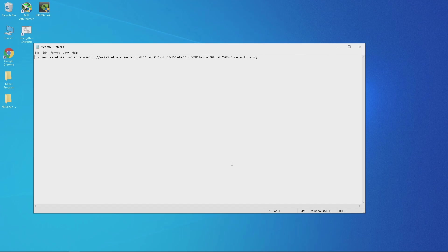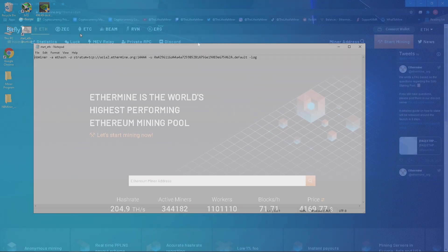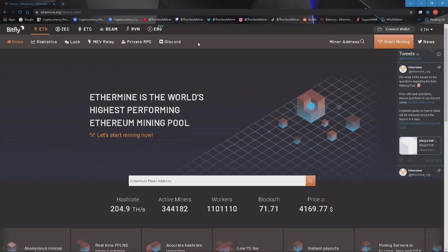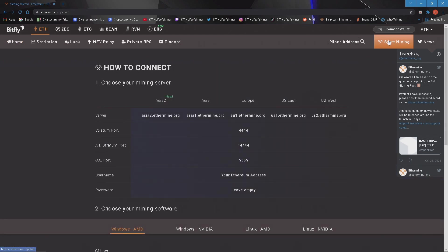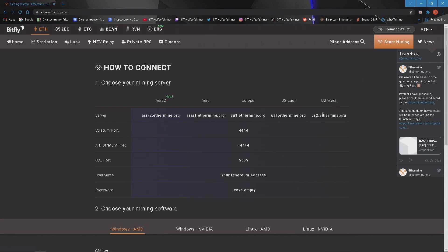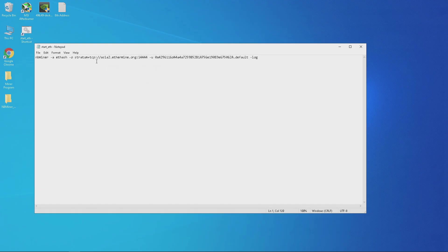Next we want to replace the pool address and your Ethereum wallet address. For the pool address I use ethermine.org. On this site if you click on start mining it will show you the pools. Choose the pool that you're located in. For me it will be US East which is us1.ethermine.org. Copy this and replace it with the other pool address in the bat file.